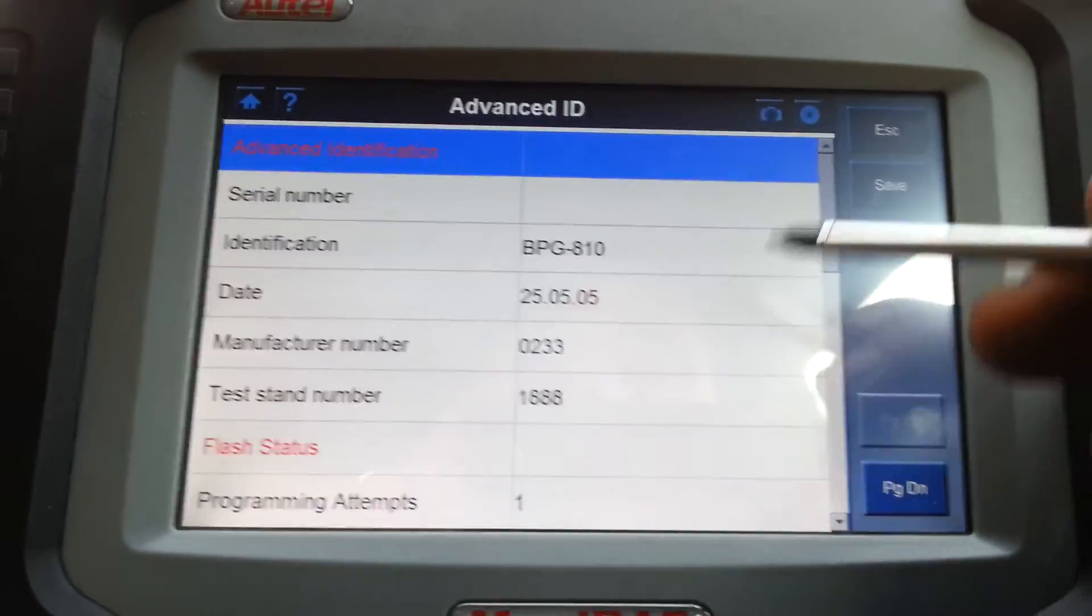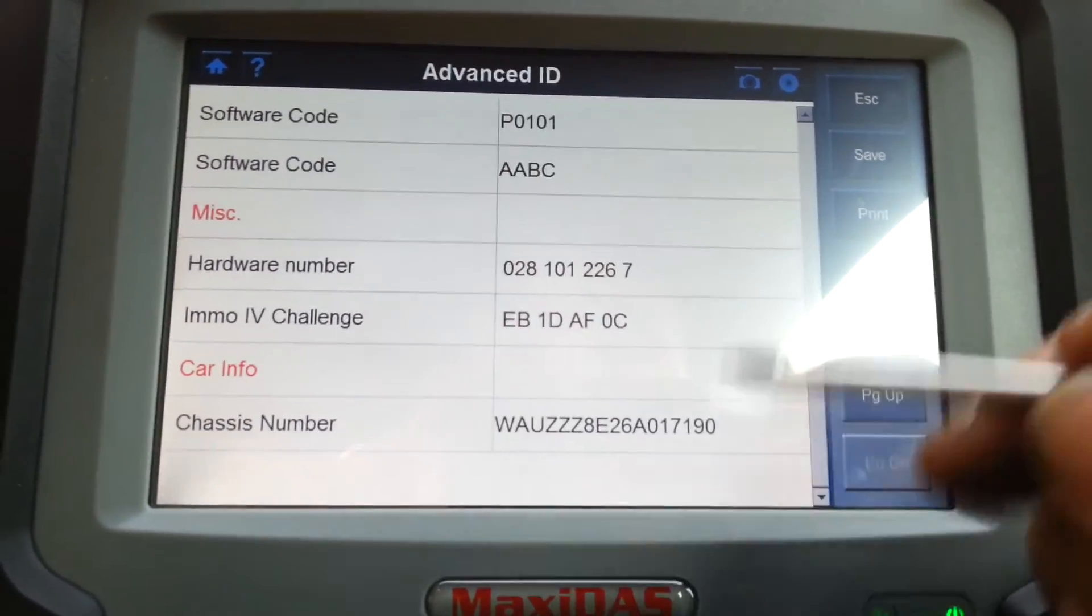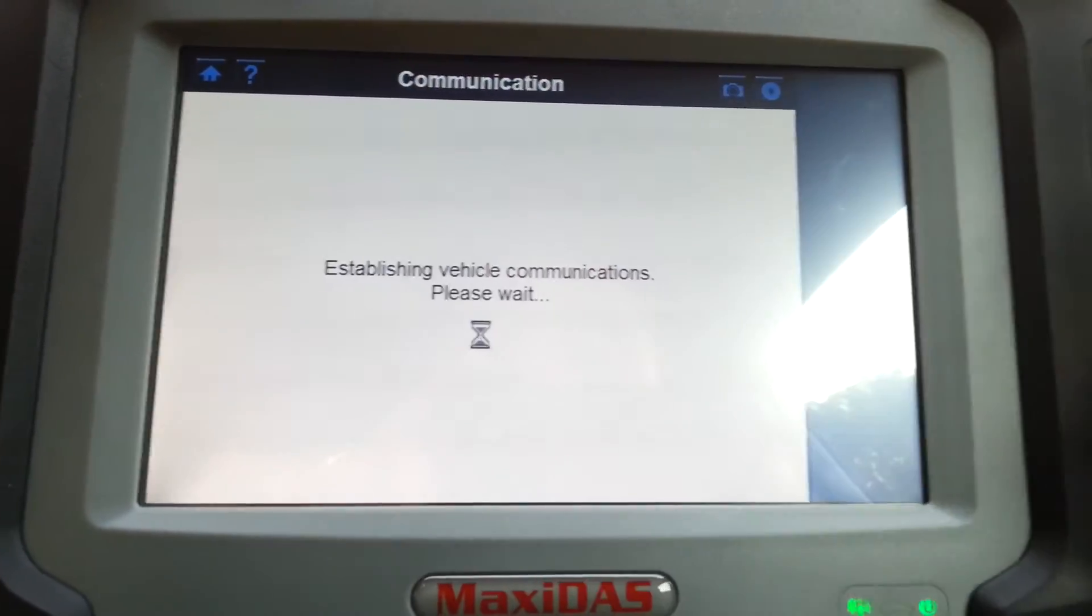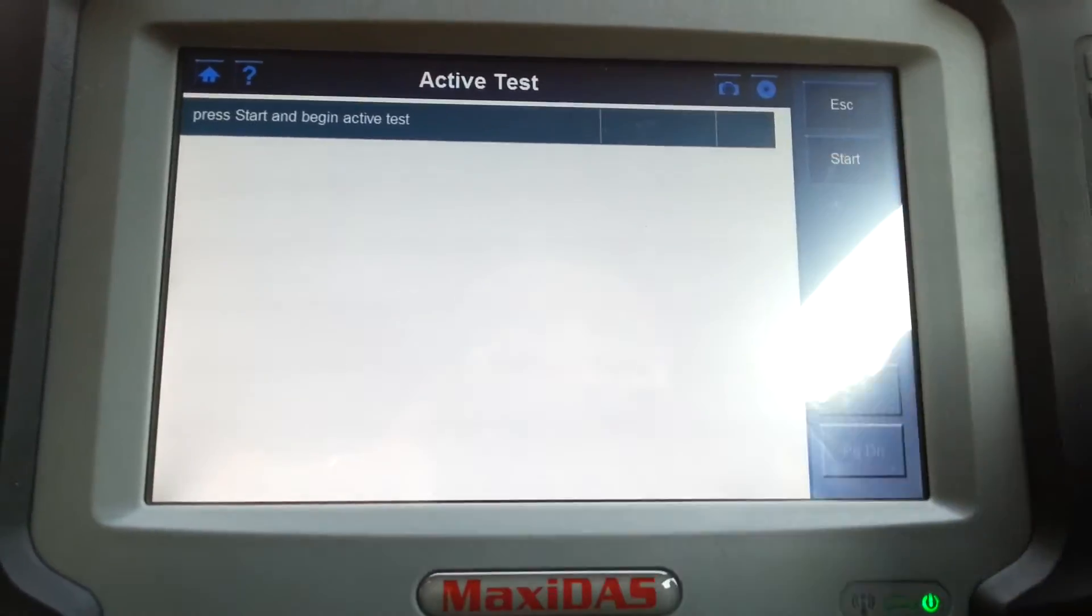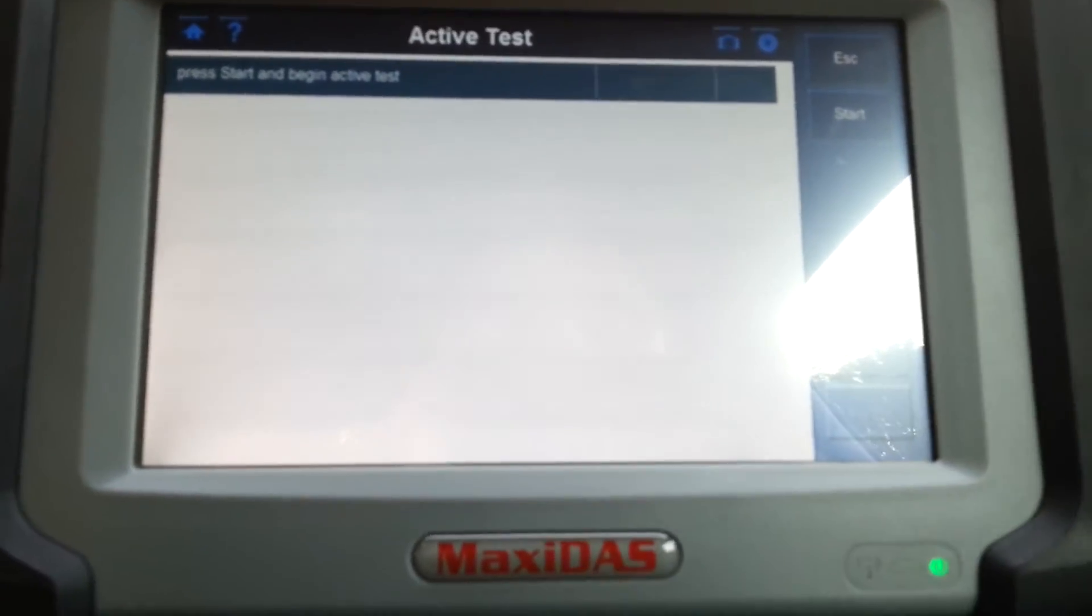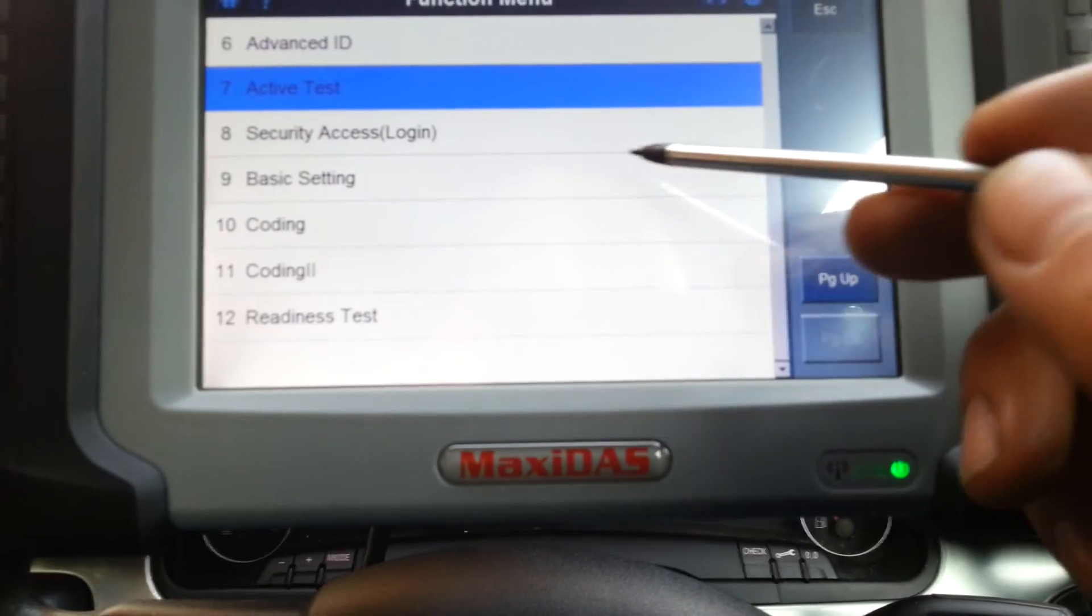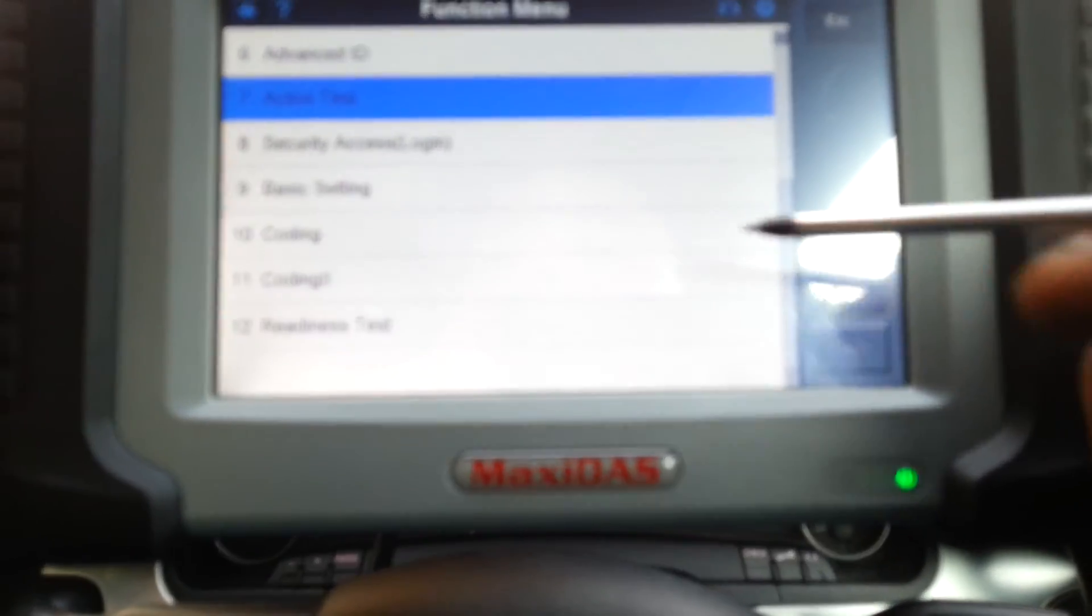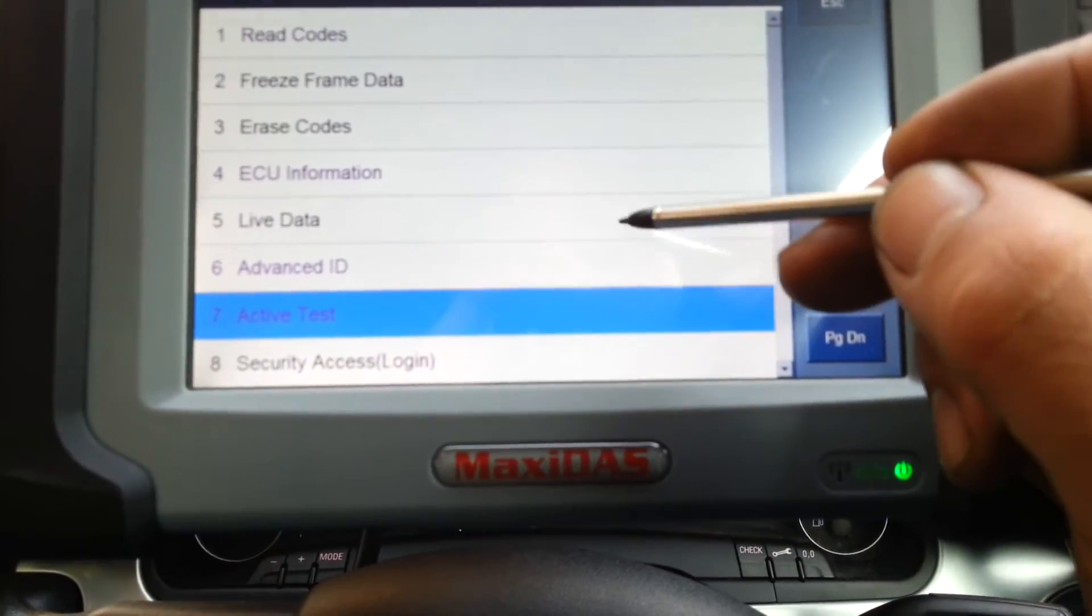Advanced ID, it gives you a little bit more details about the ECU. So it tells you about the flash status, programming, and all that. Active test. Once again, you probably are familiar with this from Vagcom as well. Just press start. It starts, goes through various components: throttle body, EGR valve, and stuff like that. Let's go back. Security login, self-explanatory. Basic settings, coding, coding II, and readiness test. All these you should know already where they are.